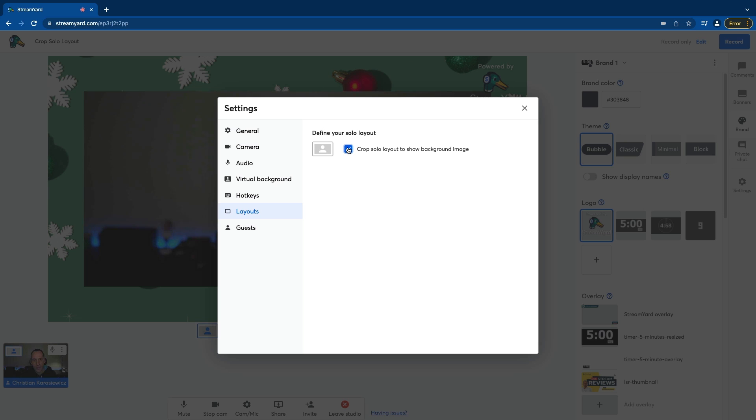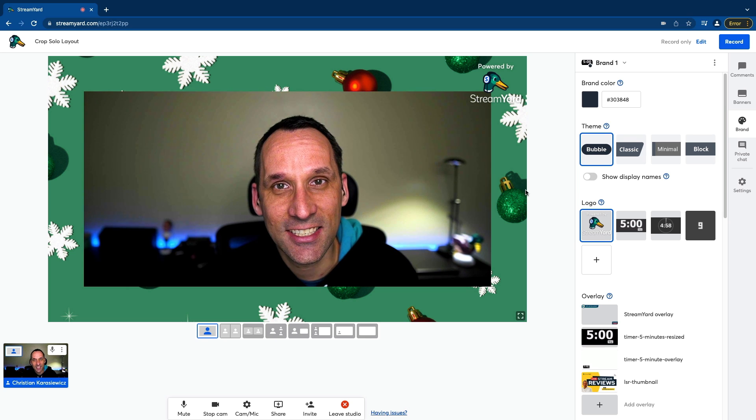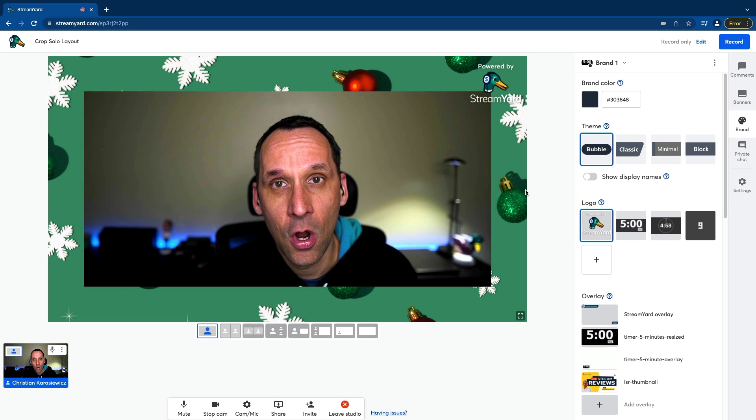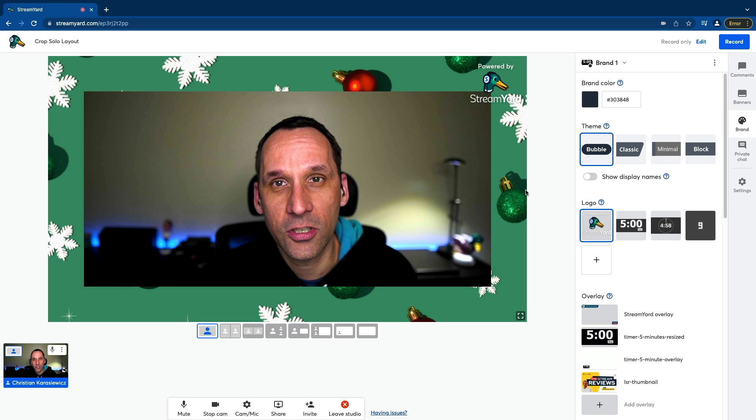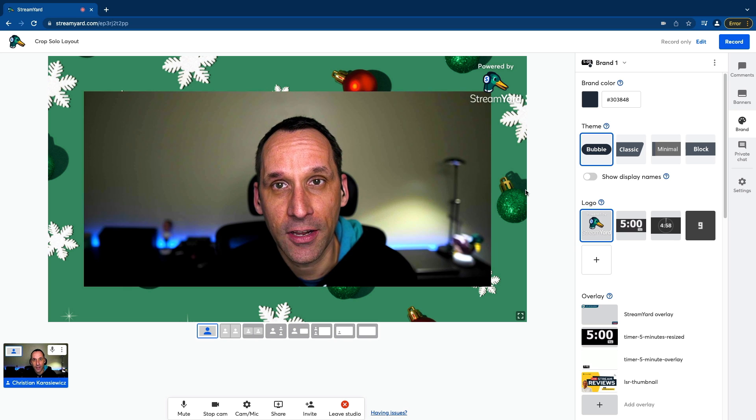So in this case, I now have the video, but I also have a wallpaper behind me. So I'm gonna enable that. We're gonna close that window. And this is what it looks like. This is the crop solo layout within your StreamYard dashboard.